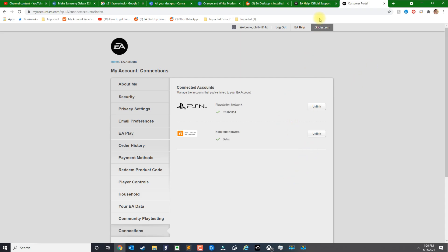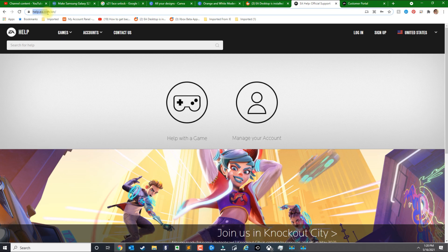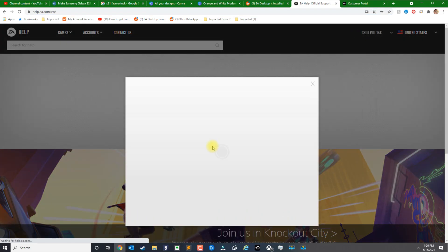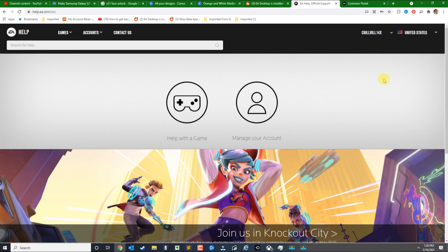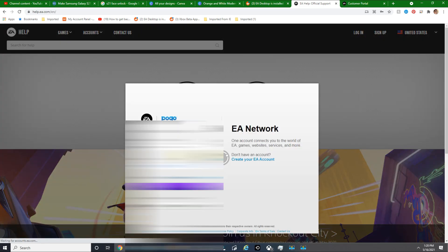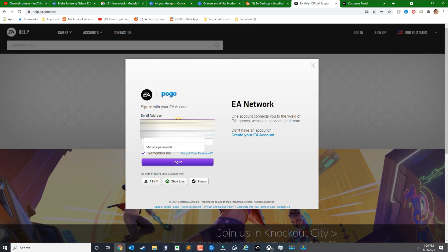Once you unlink the account, the next step is to go to help.ea.com. It's two different links so make sure you go to this link next. Go ahead and log in.